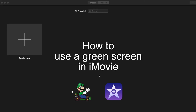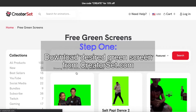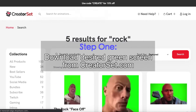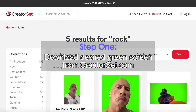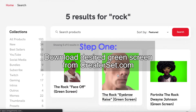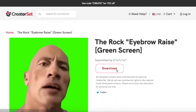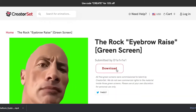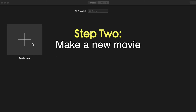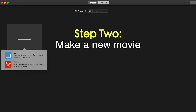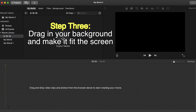How to use a green screen in iMovie. Step 1: Go to creators.com and download your desired green screen from the free green screens collection. Step 2: Make a new movie.